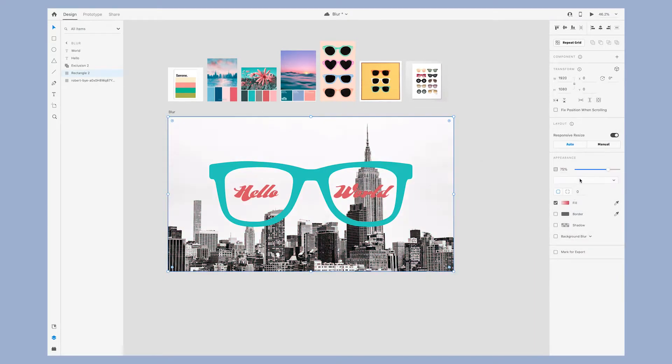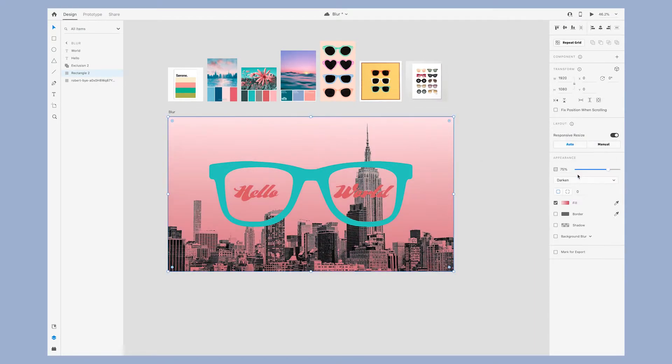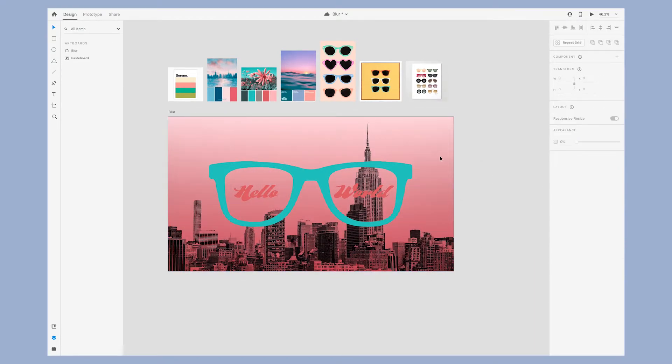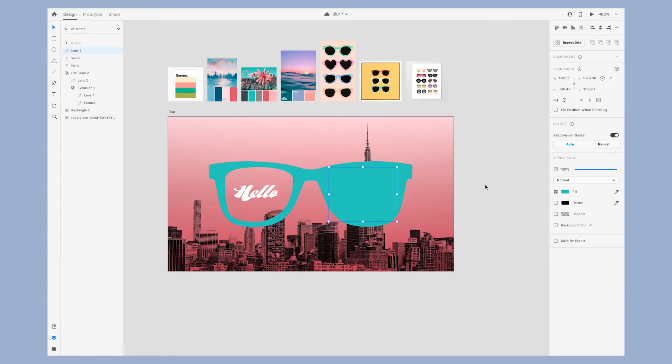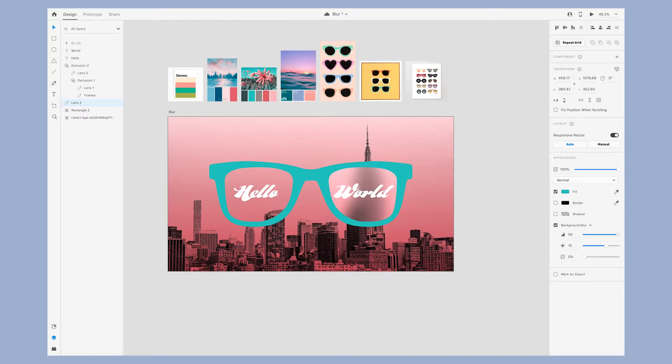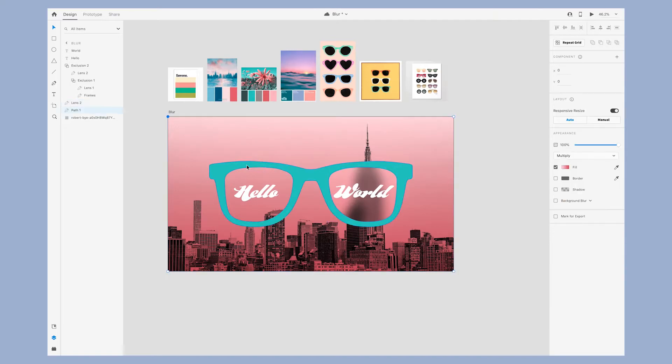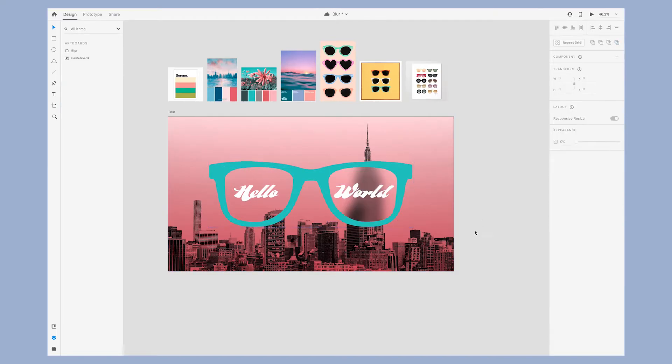I continued to play around with the blending modes. Then I double-clicked into one of the lenses and copy and pasted that shape to create a blur effect. To do so all you have to do is check the box for background blur in the appearance panel.